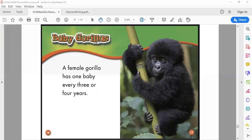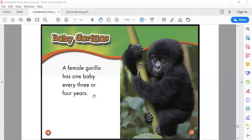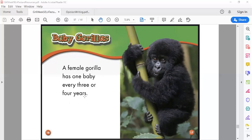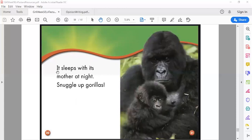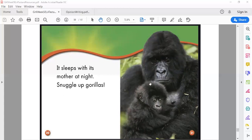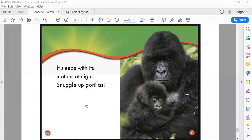Baby gorillas. Oh isn't he so cute! A female gorilla has one baby every three or four years. The baby rides around on its mother's back. There's our baby gorilla. It sleeps with its mother at night. Snuggle up gorillas! So now we know that the babies never leave their mom's arms or their backs. They always get carried around.